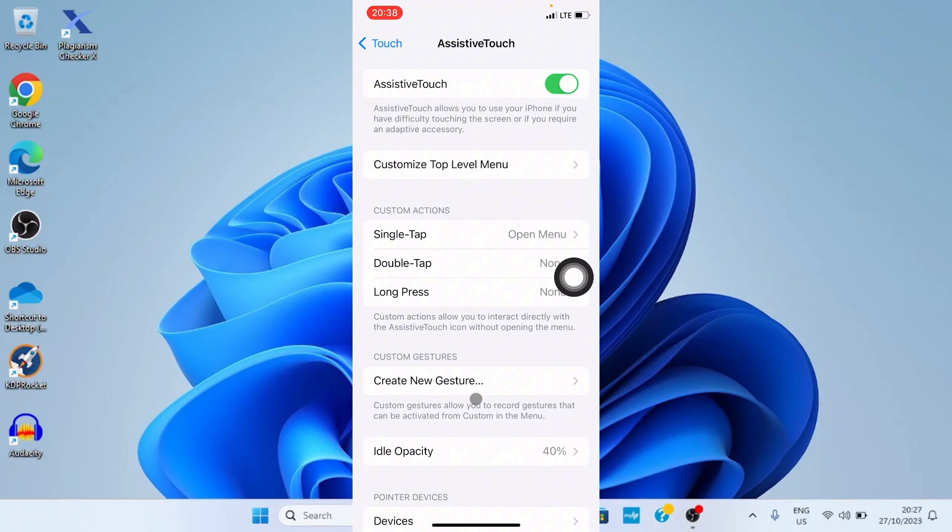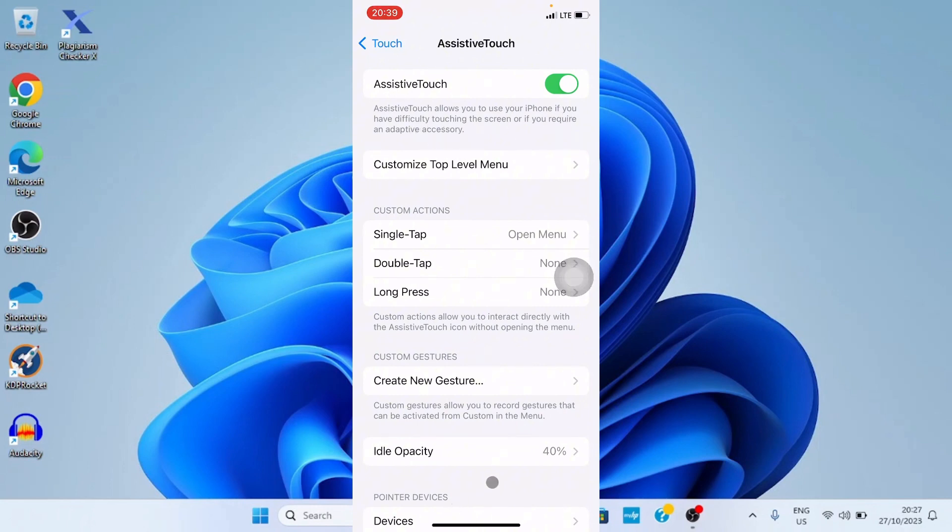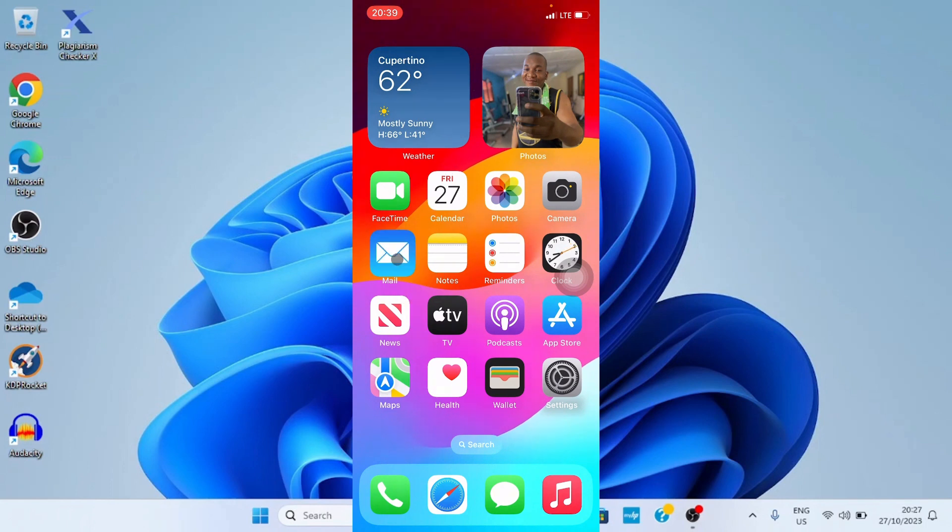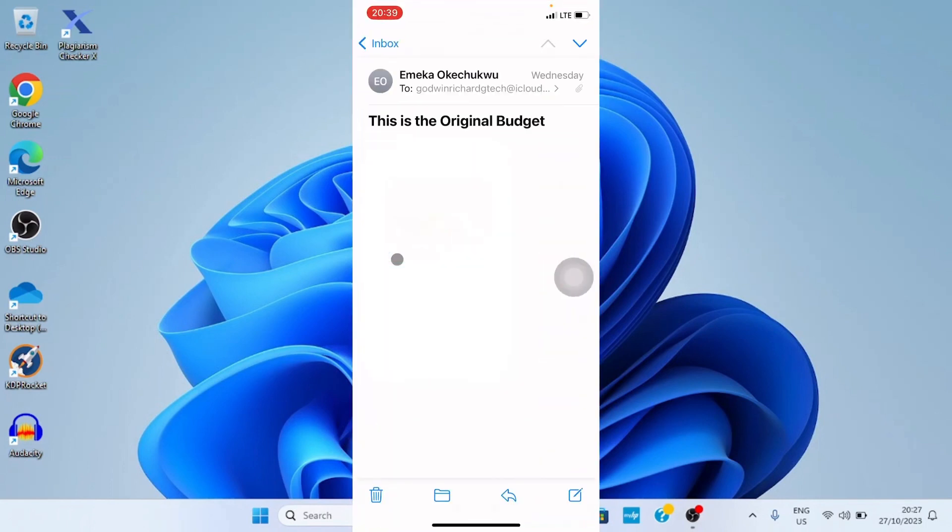Anytime I move the mouse you can see the cursor appear on the screen. So let me go to the home page. Let's assume I want to open my mail, I'll click on it. You can see it has opened.